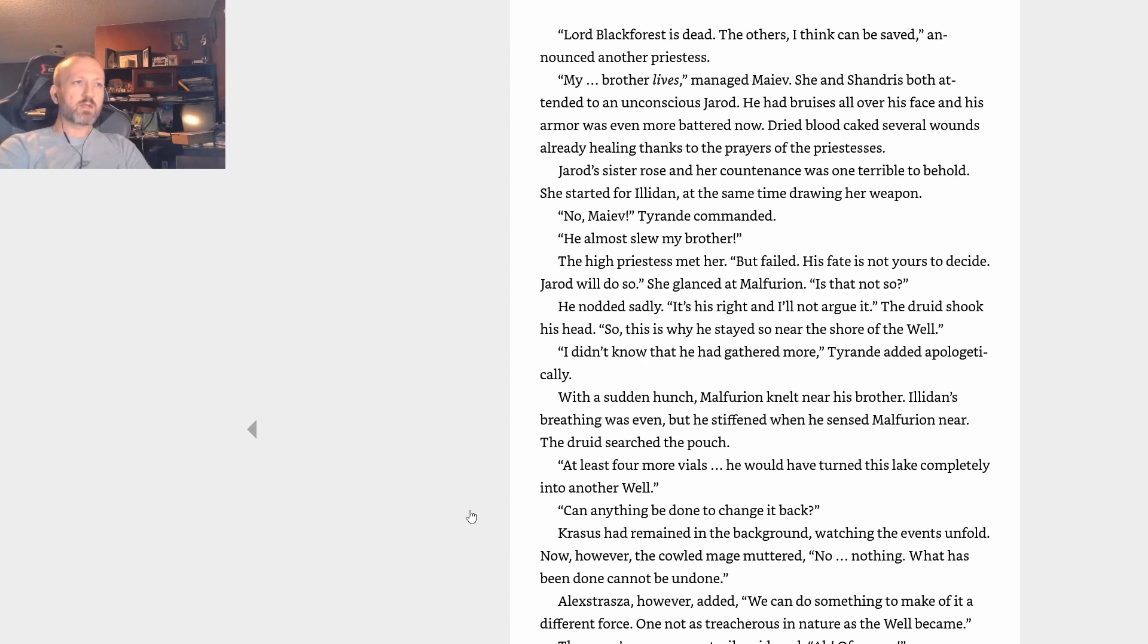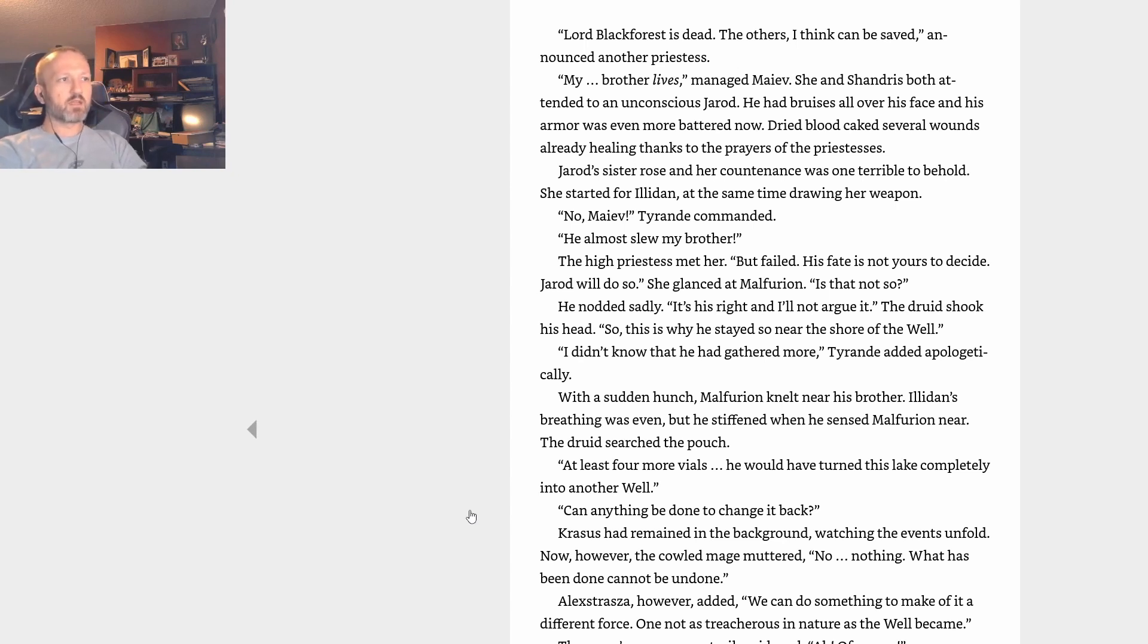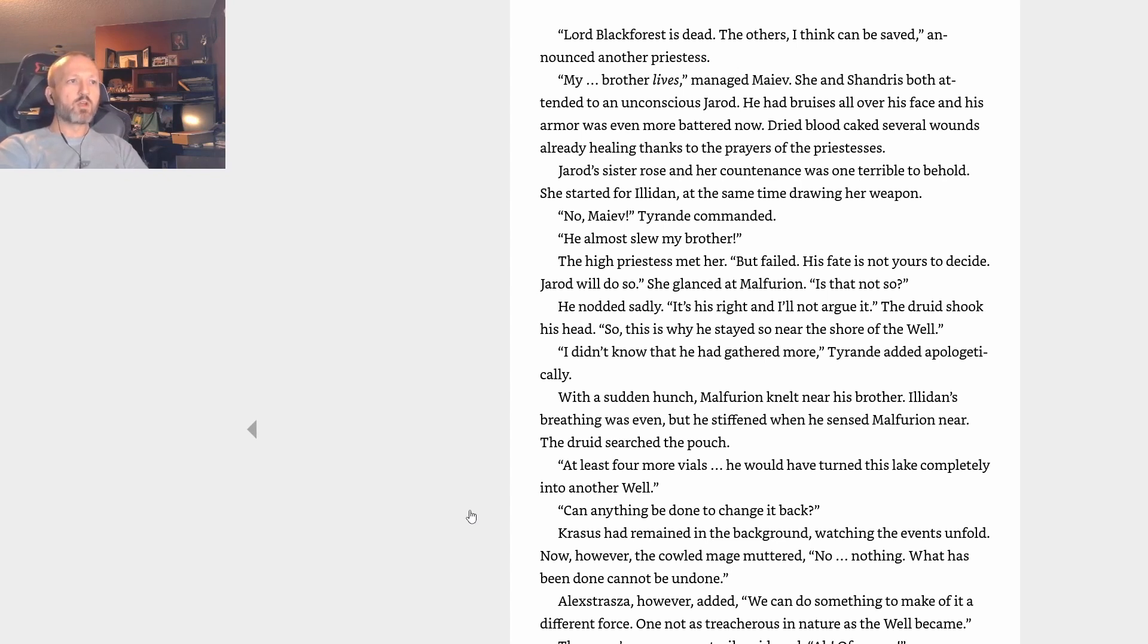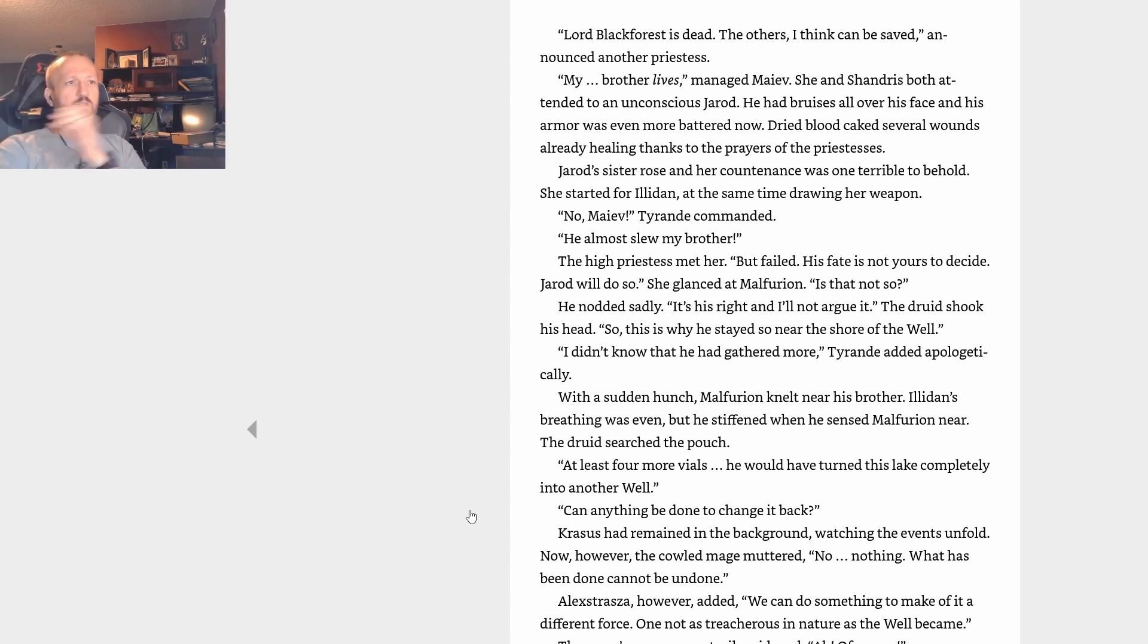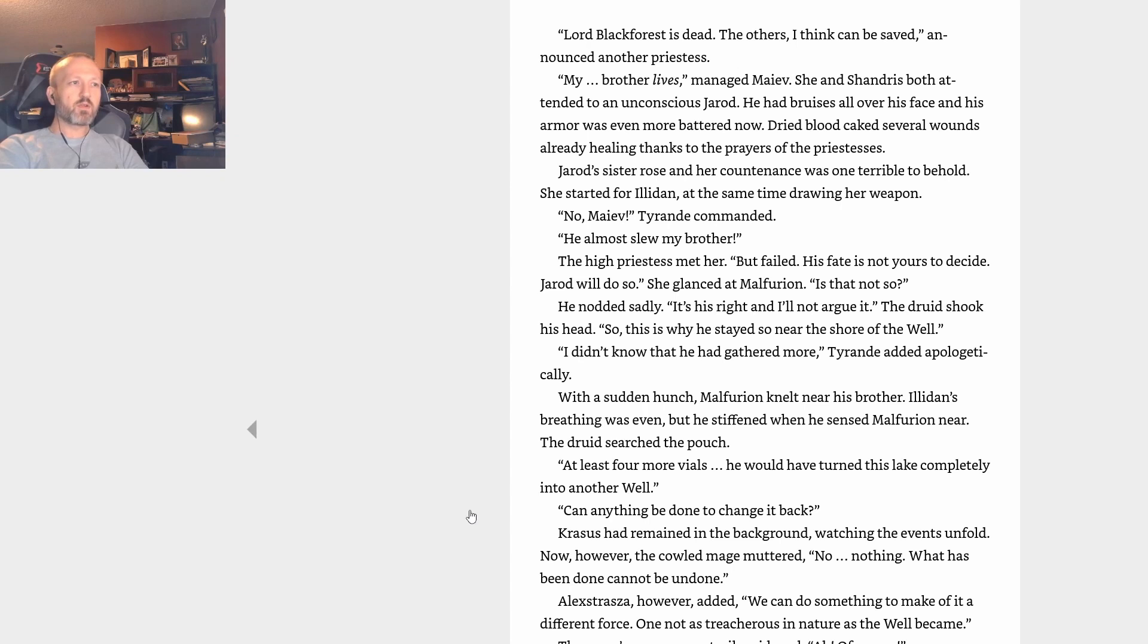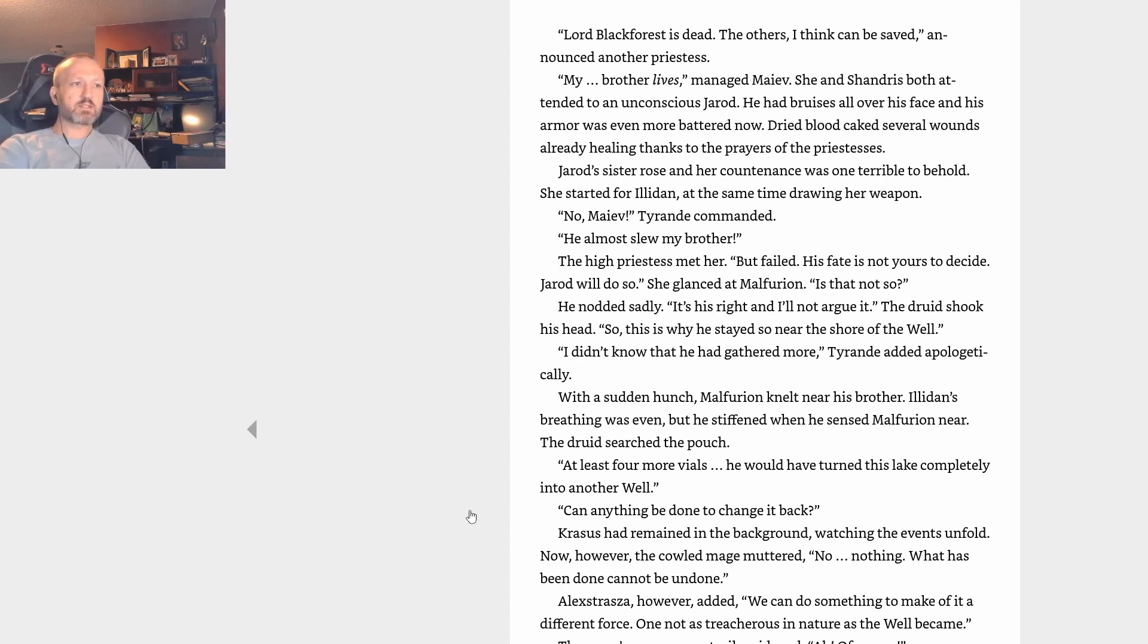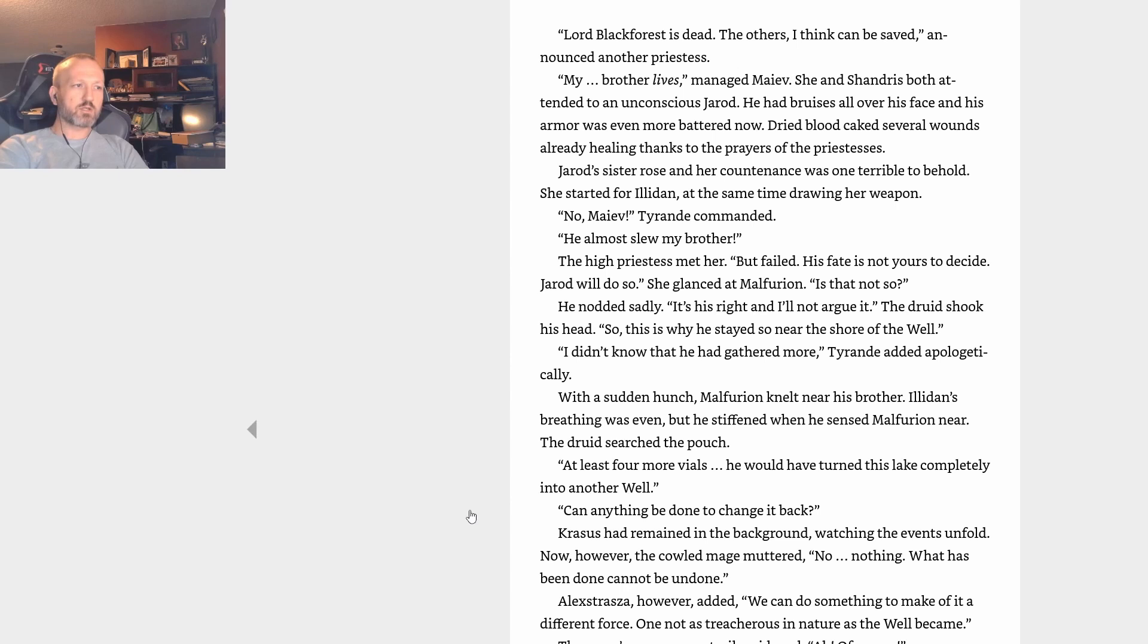With a sudden hunch, Malfurion knelt near his brother. Illidan's breathing was even, but he stiffened when he sensed Malfurion near. The druid searched the pouch. At least four more vials. He would have turned this lake completely into another Well. Can anything be done to change it back? Krasus had remained in the background watching the events unfold. Now, however, the cowled mage muttered, No, nothing. What has been done cannot be undone. Alexstrasza, however, added, We can do something to make of it a different force, not as treacherous in nature as the Well became. The mage's eyes momentarily widened. Of course. Malfurion forced himself from his brother's side. And what's that? The three dragons glanced at one another, each nodding agreement. Alexstrasza turned back to the night elves. We are going to plant a tree. A tree? The druid looked to Krasus for some sort of clarification, but the mage, his own expression guarded, simply answered, Not a tree. The tree.